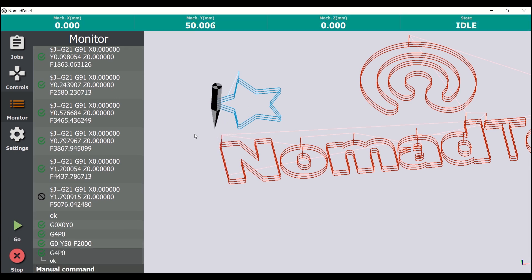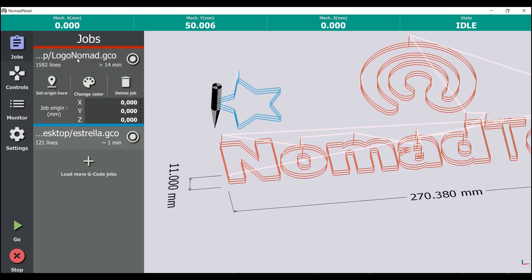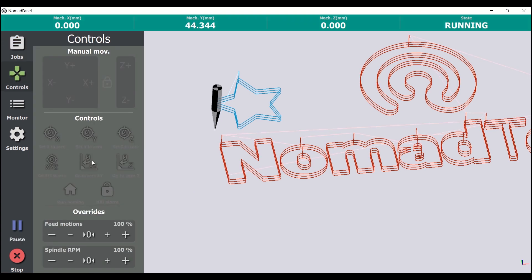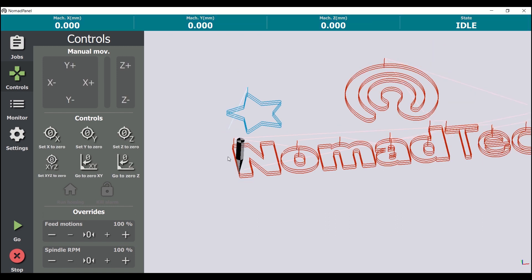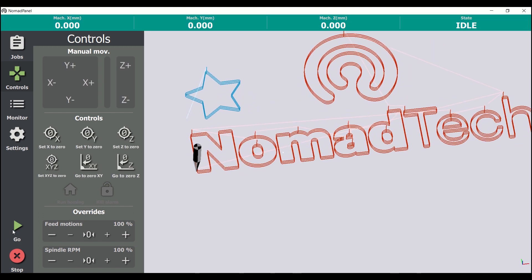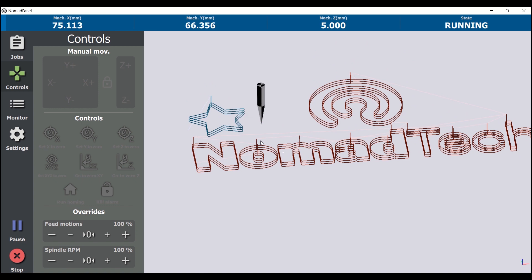Now we are ready for launching our first job in the machine. We must position the zero coordinates correctly. We check that the job origin is well established. We turn on the spindle if it's externally controlled. And finally we click at go.